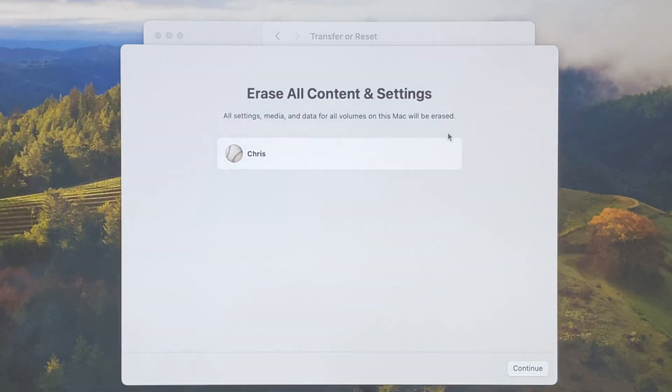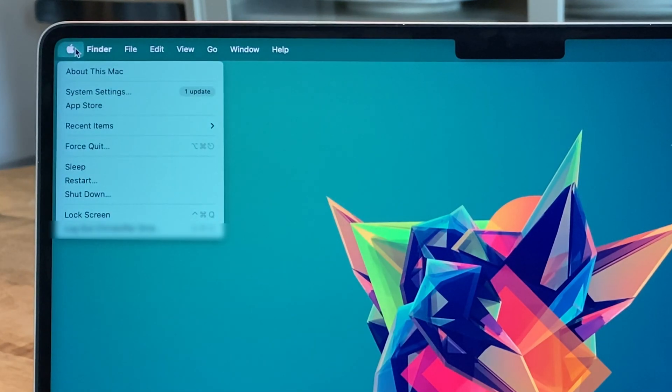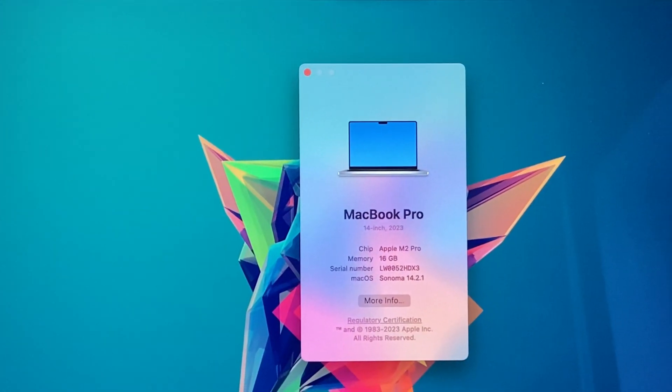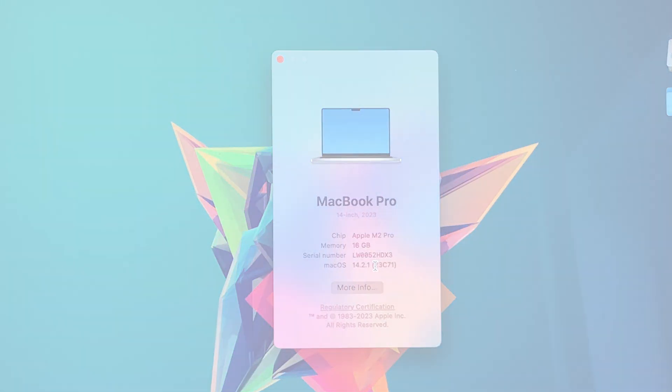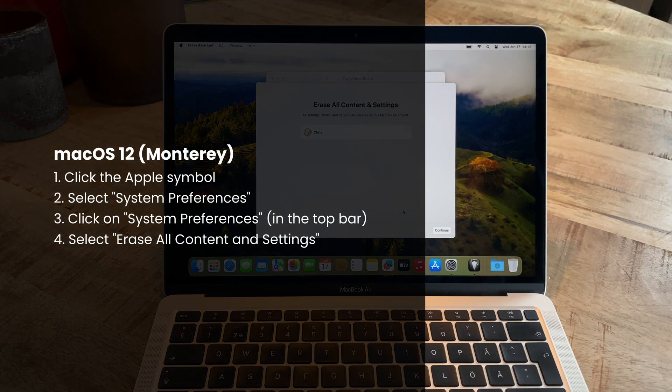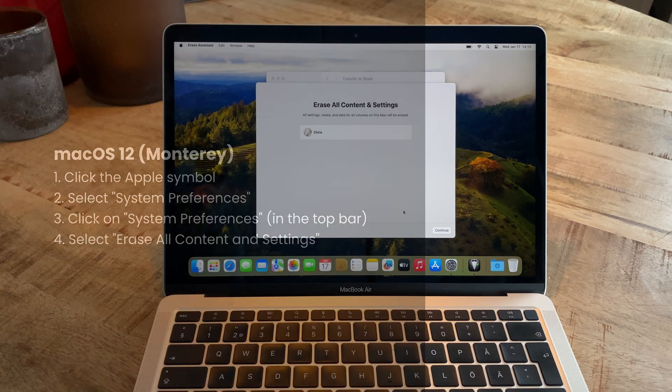If you're unsure which macOS version you're on, just click the Apple symbol and select About This Mac to check. If you're on macOS 12 Monterey, you instead click the Apple symbol and choose System Preferences. Then click the System Preferences text next to the Apple symbol and select Erase All Content and Settings there.